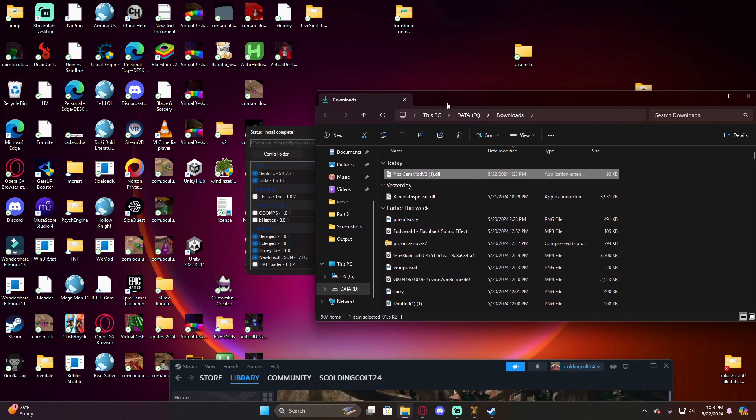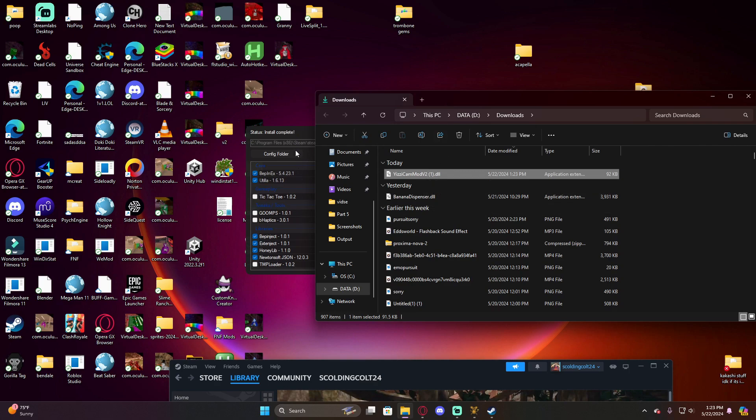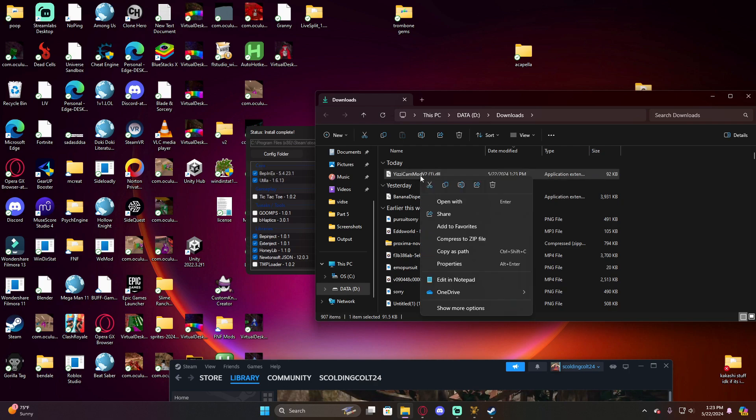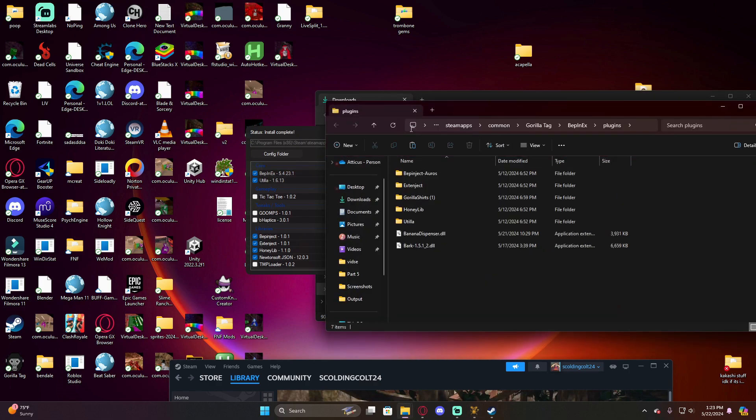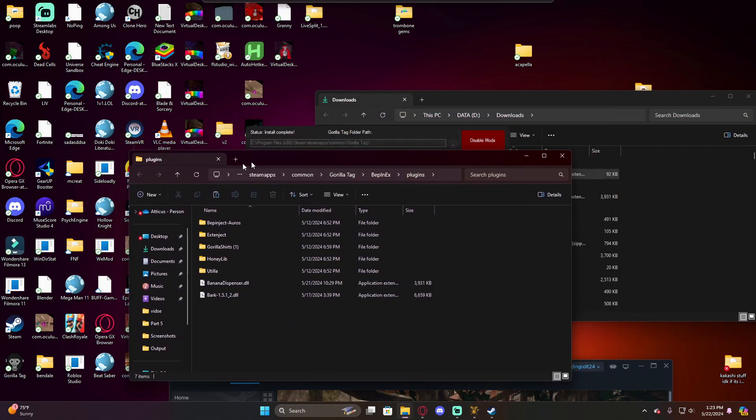Some mods will be in folders that you will have to extract and then go into them and put them in this folder that I'm about to show you. Once you have it, you can go ahead and copy it, and then go over here to mods folder.